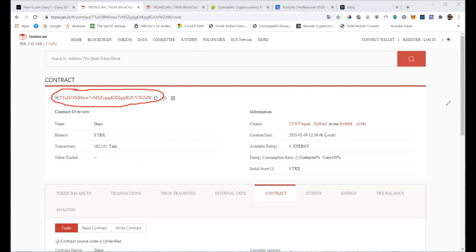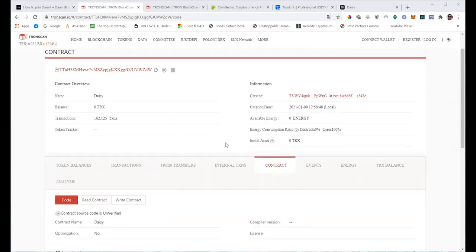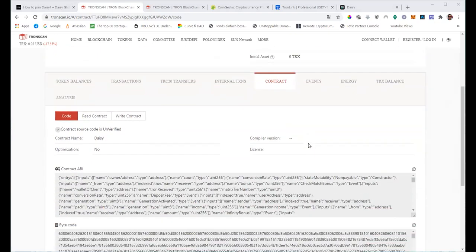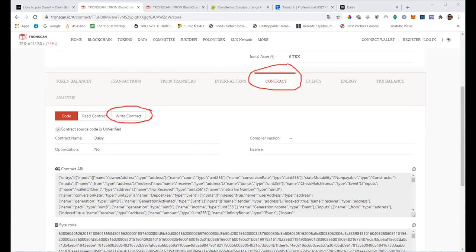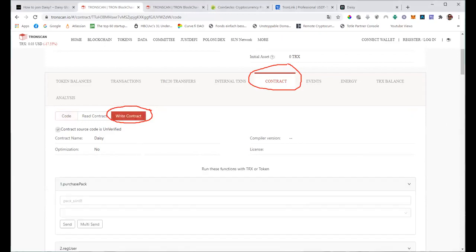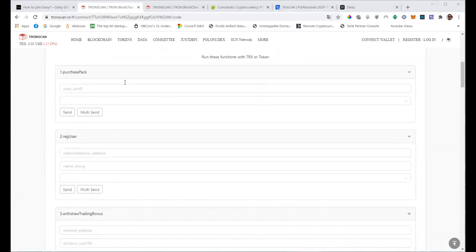If you want to interact with the smart contract, you will have to go to 'Contract' down below, and then go to 'Write Contract'. Let me click on Write Contract.